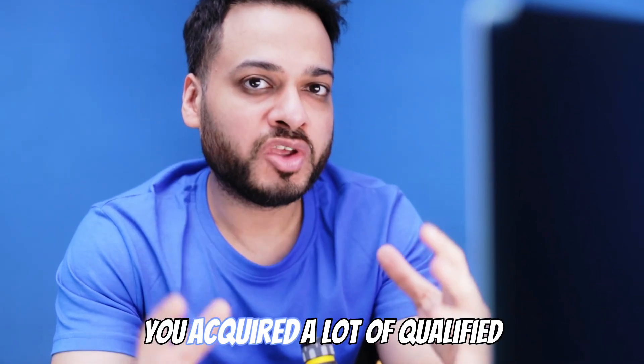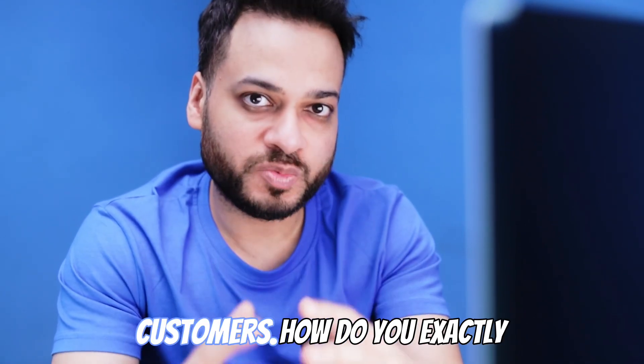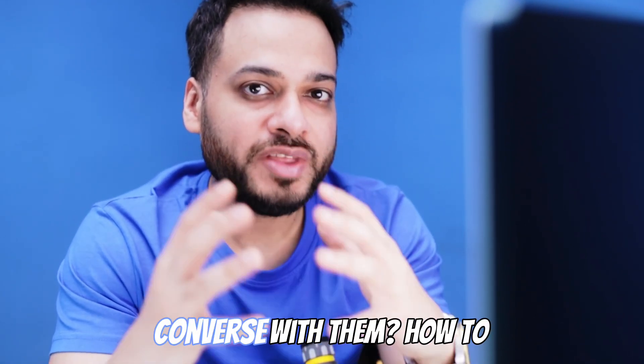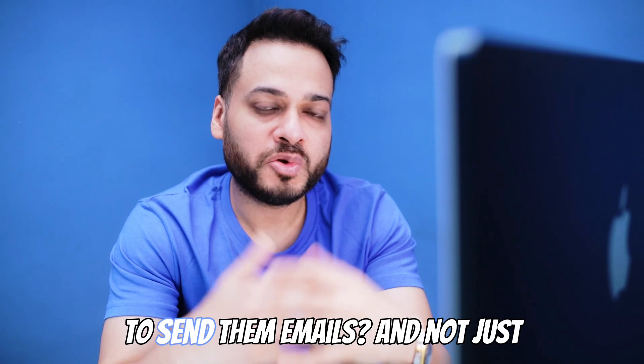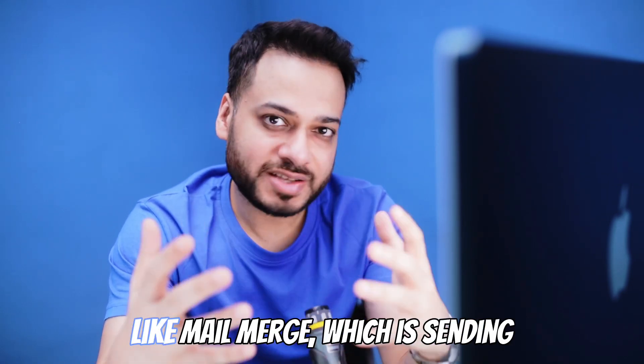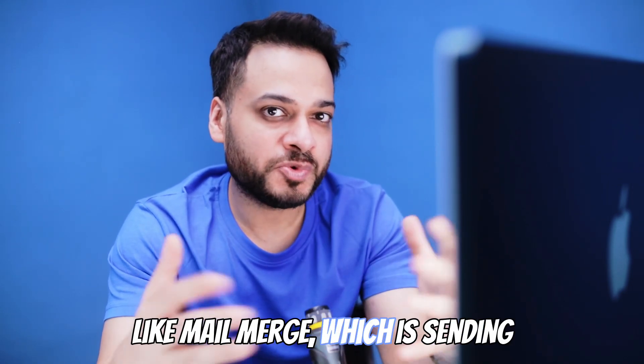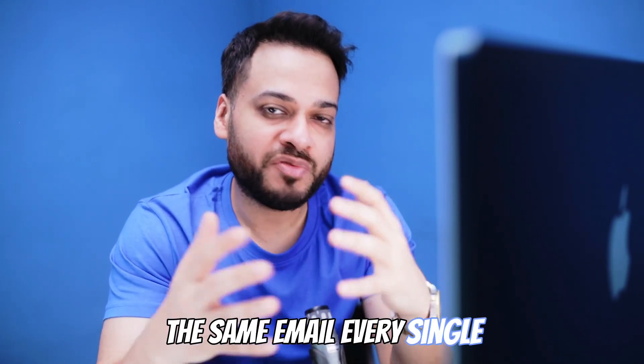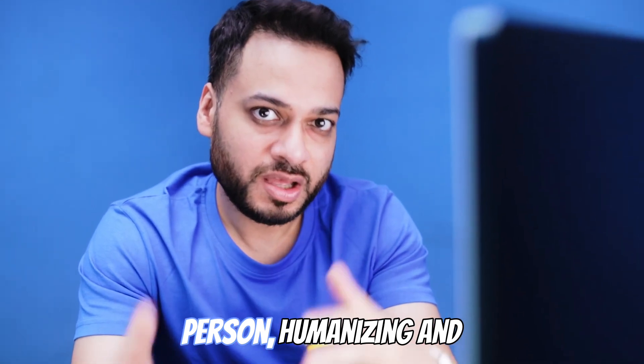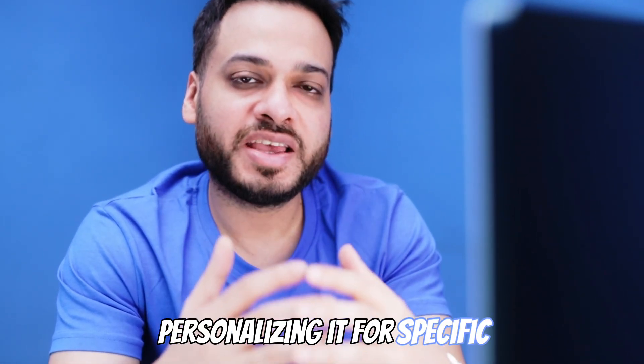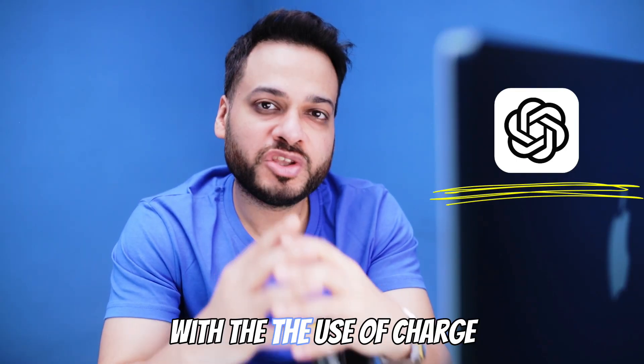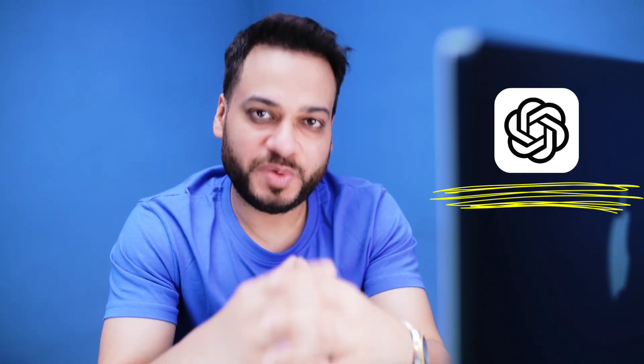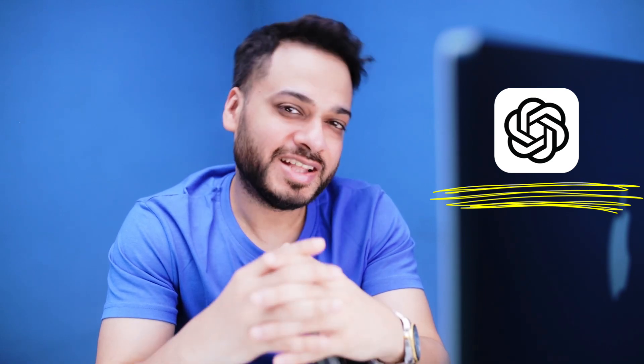In this one, I'm going to tell you after you've acquired a lot of qualified customers, how to exactly converse with them, how to send them emails - not just like mail merge which is sending the same email to every single person, but humanizing and personalizing it for specific customers with the use of ChatGPT. Ready to learn? Let's go.